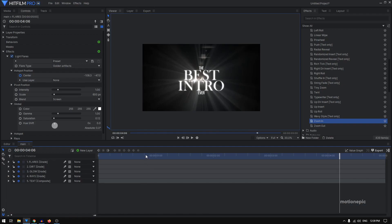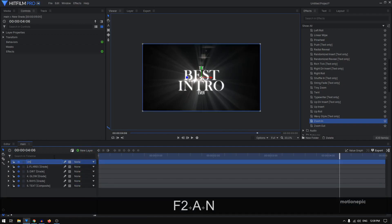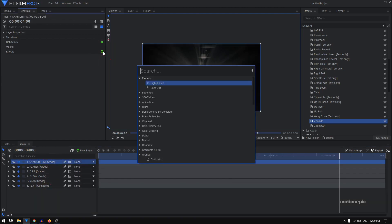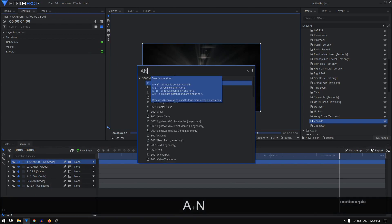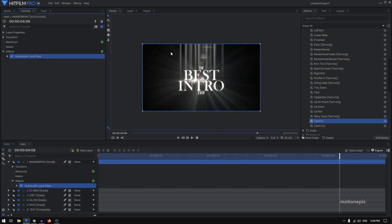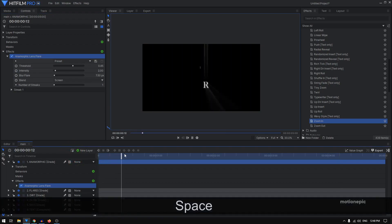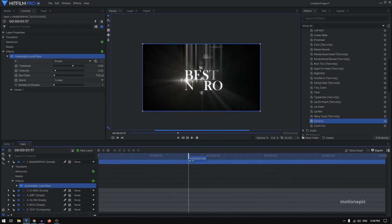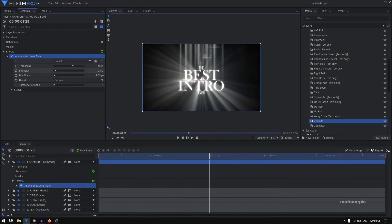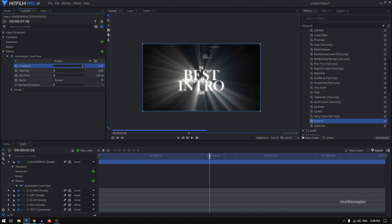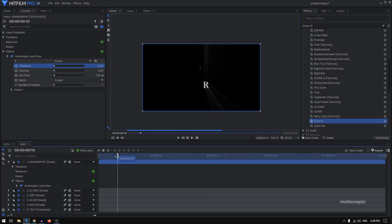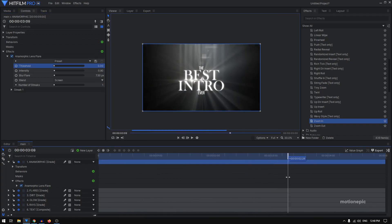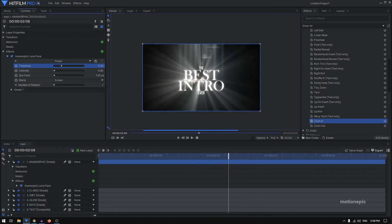After the flares, add another grade layer for Anamorphic lens flares — note this may not be available in HitFilm Express. Go to Effects, search for 'Anamorphic Lens Flares', and you get cool light streaks at the top. The default settings look nice; slightly decrease the intensity and play with the threshold. The possibilities are really endless — just play around with different settings.